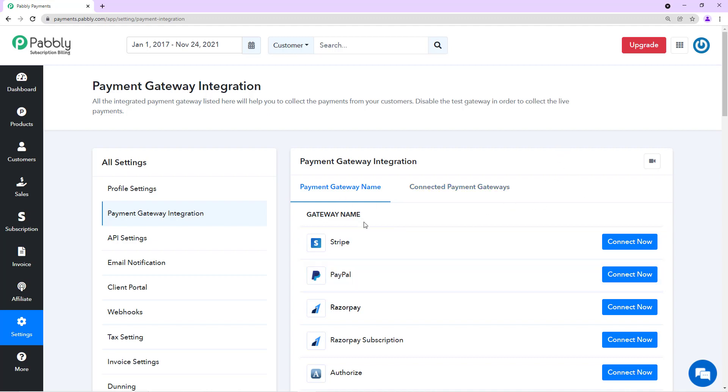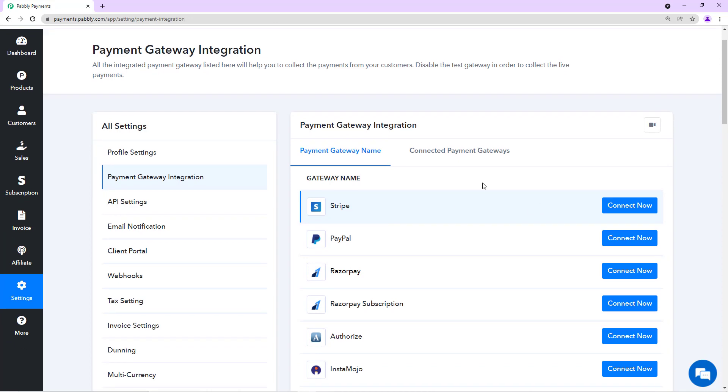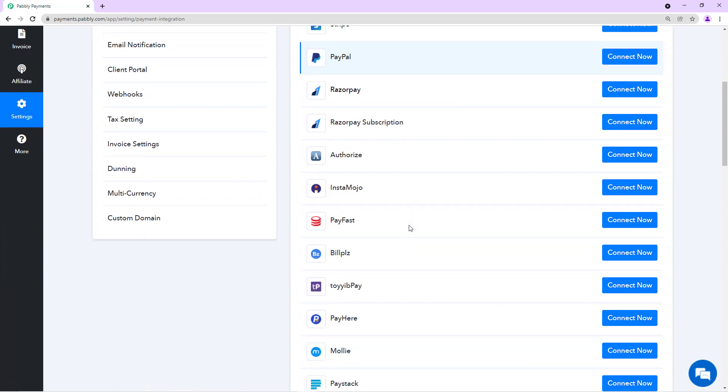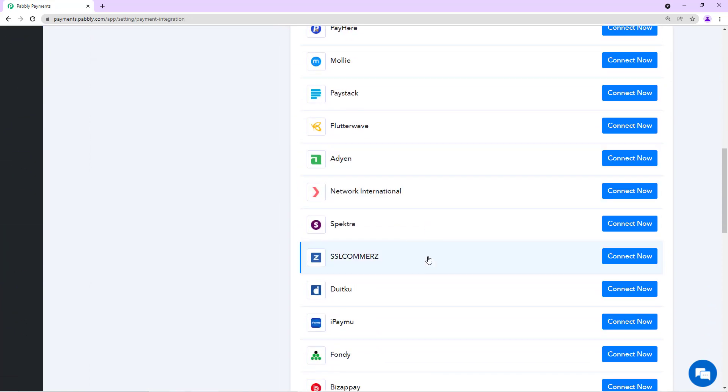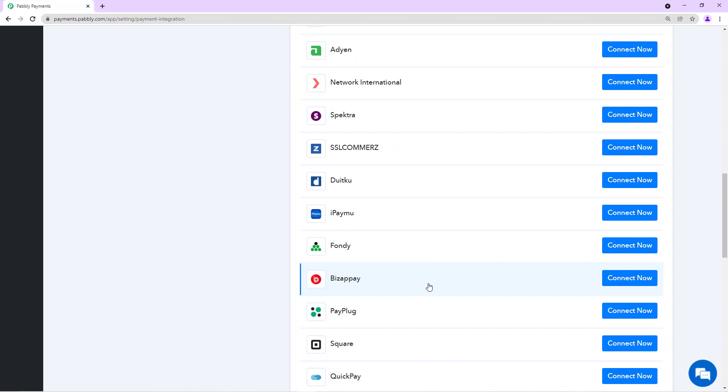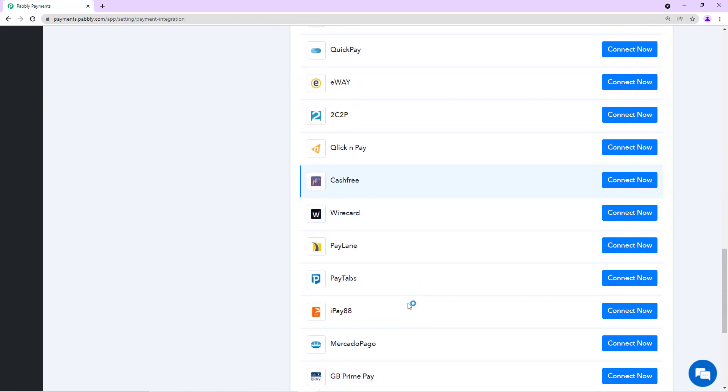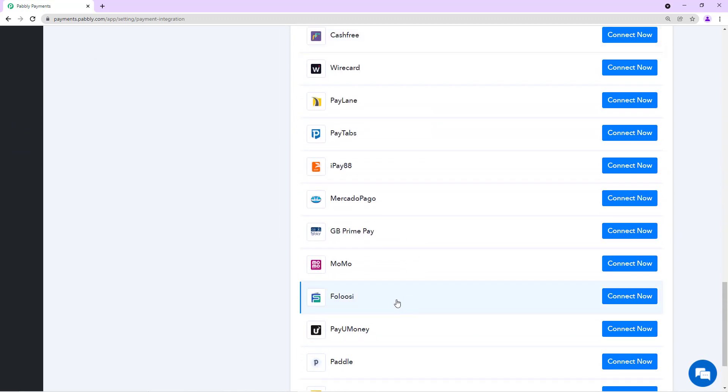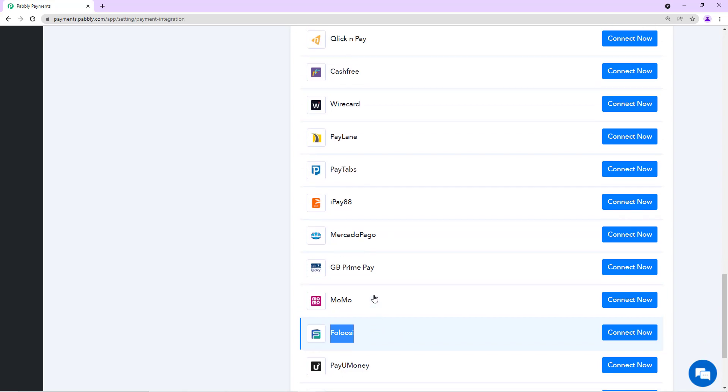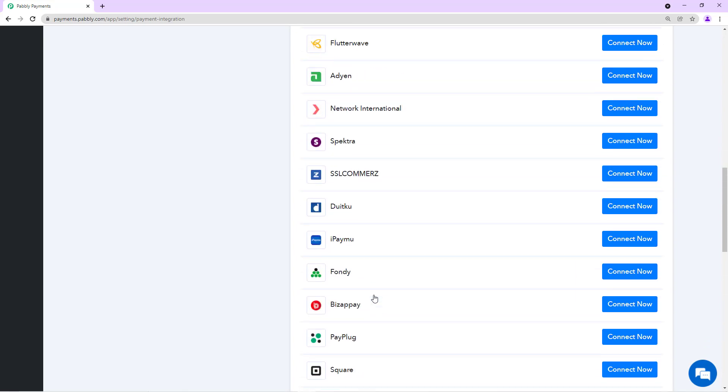To integrate the payment gateway, you just need to select the gateway that you want to integrate. We have more than 35 gateways which are country-wise dedicated. For example, Falusi is a gateway that is popular in Arabian countries.